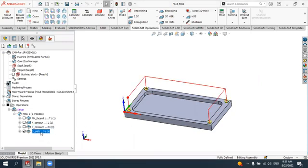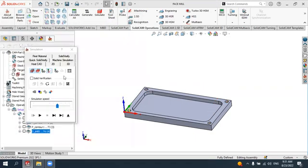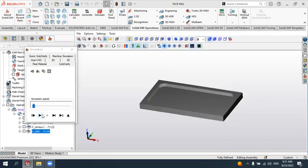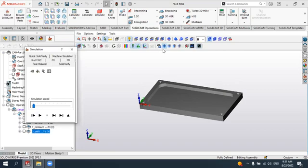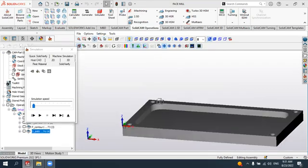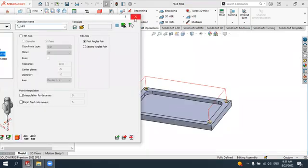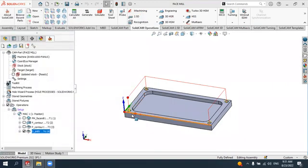Let's remind ourselves by simulating it to see the final result from the previous tutorial. I'll decrease this and run SolidVerify — this was our last tutorial where we obtained the spot drilling operation in SolidCAM. Now we will make the exact drilling operation to drill these four holes.